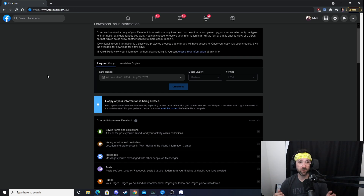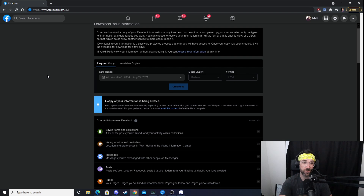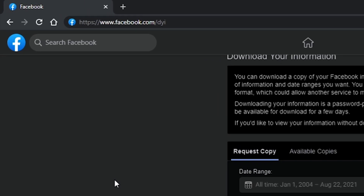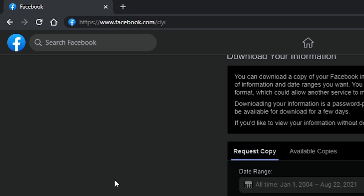Before we look at the file, here's a shorter way to get to this screen. All you have to do is go to the URL facebook.com/dyi and it'll take you directly there — that way you don't have to go clicking through the menus. And now we wait.